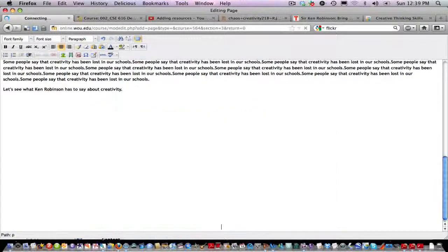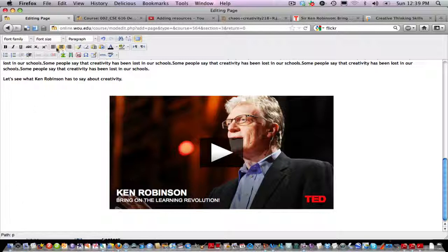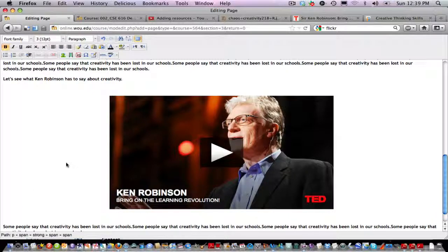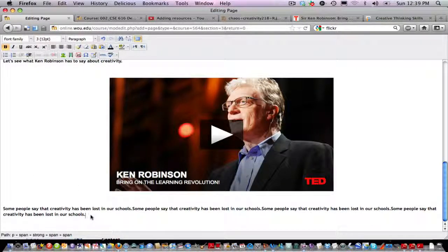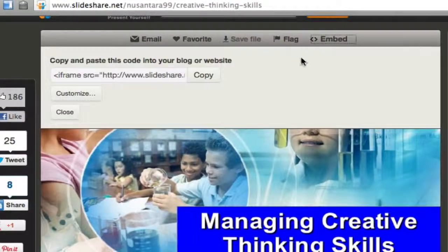We can embed all sorts of different kinds of media on our page — as long as we have it online and have access to the embed code, we can put all sorts of things here. For example, let's say we have a slideshow we'd like students to watch. On SlideShare I found a presentation on managing creative thinking skills that I think my students would benefit from. I click Embed and that gives me the embed code for this slideshow.